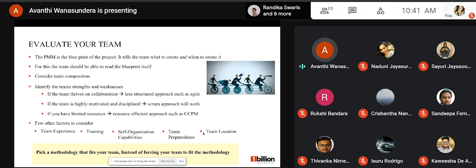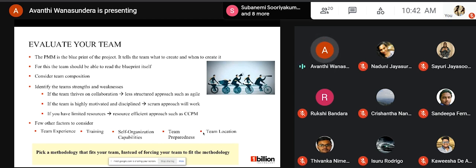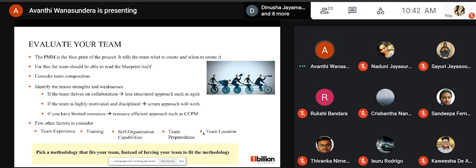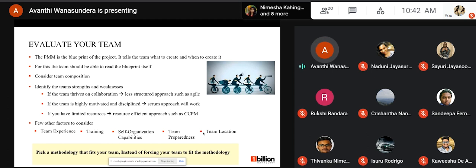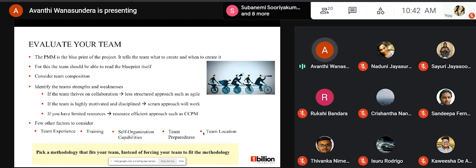If the team is highly motivated, disciplined, and skilled, a scrum approach will work. If your team has limited resources, a resource-efficient approach such as the Critical Chain Project Management methodology should be used. Other factors to consider include team experience, training needs, team preparedness, and team location — whether they are remotely located or co-located. In summary, it's best to pick a methodology that fits your team instead of forcing your team to fit the methodology.